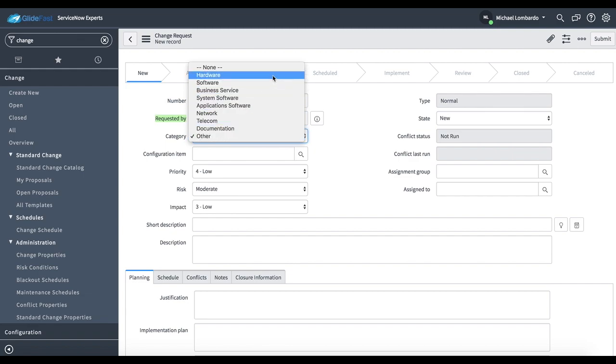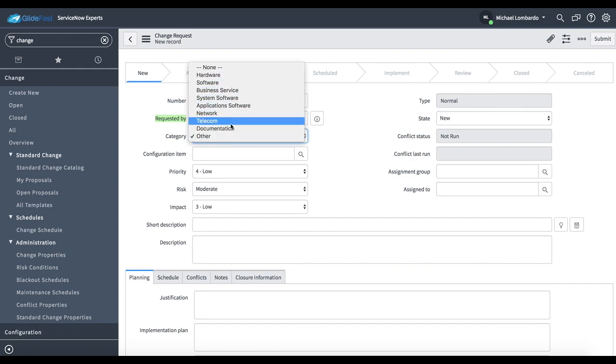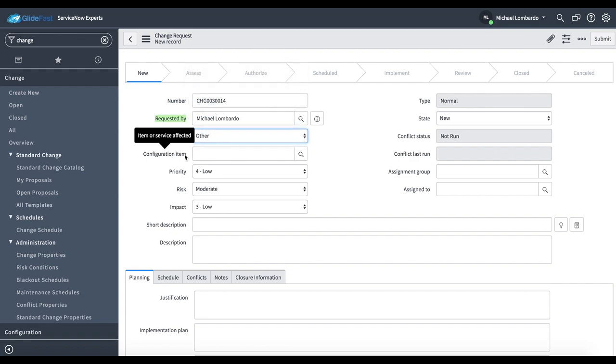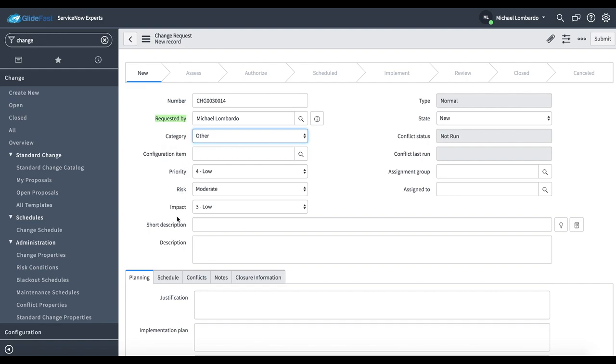Category, we have some out of the box options for categorization. Configuration item is the item or service affected on this change. We have a priority, risk and impact, short description, description.